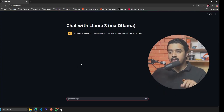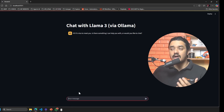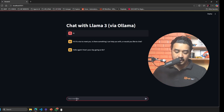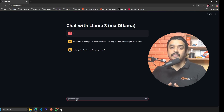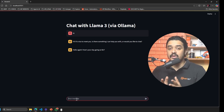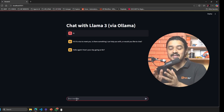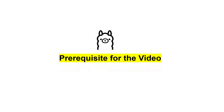Today in this tutorial I am going to teach you how you can create your own custom interface and interact with Llama. I am going to do this in a step-by-step manner, so if you are a beginner to Ollama and you want to create something like this, continue watching.